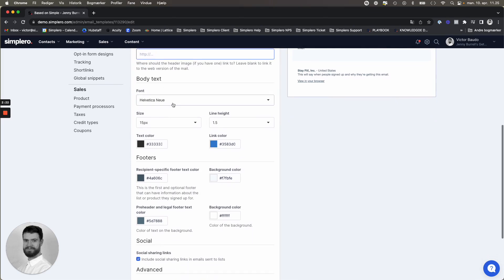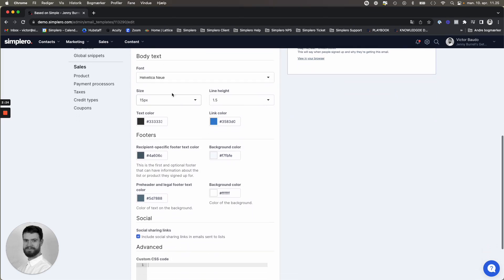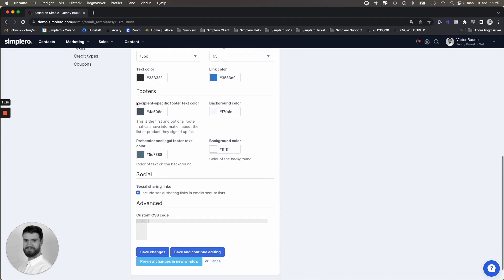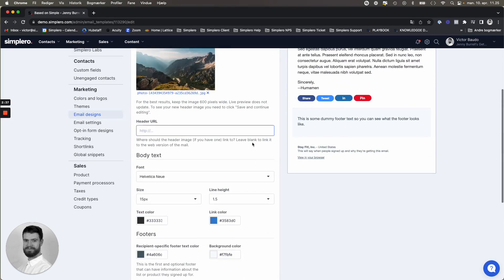Here you have some options regarding the body text. You can choose font, size, line height, text color, link color, and also for the footer. Recipient-specific footer text color, background color, preheader and legal footer text color, and background color.